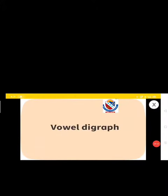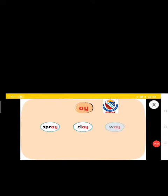Some more examples of the vowel digraph AY are: spray, clay, way, away, hay.